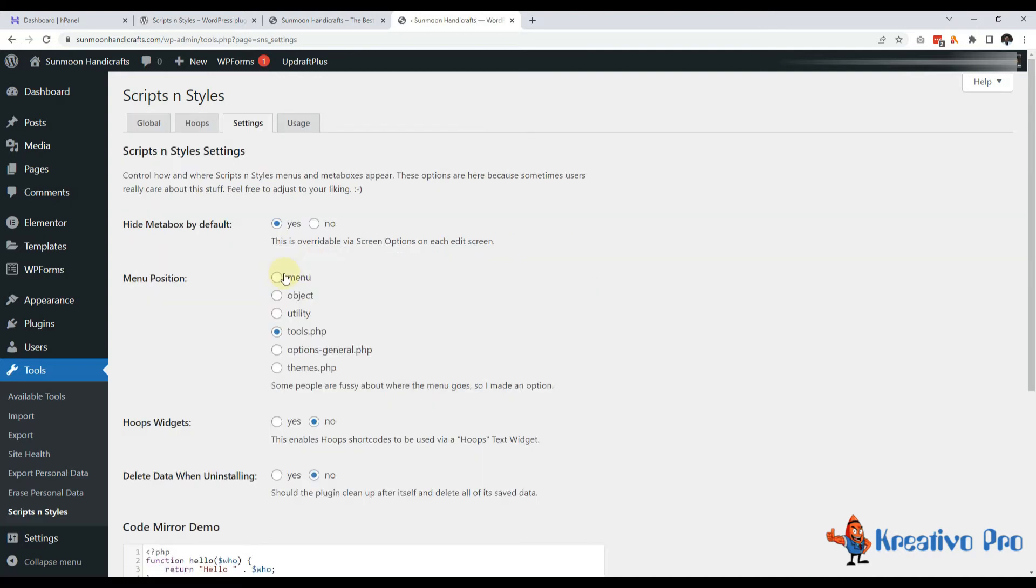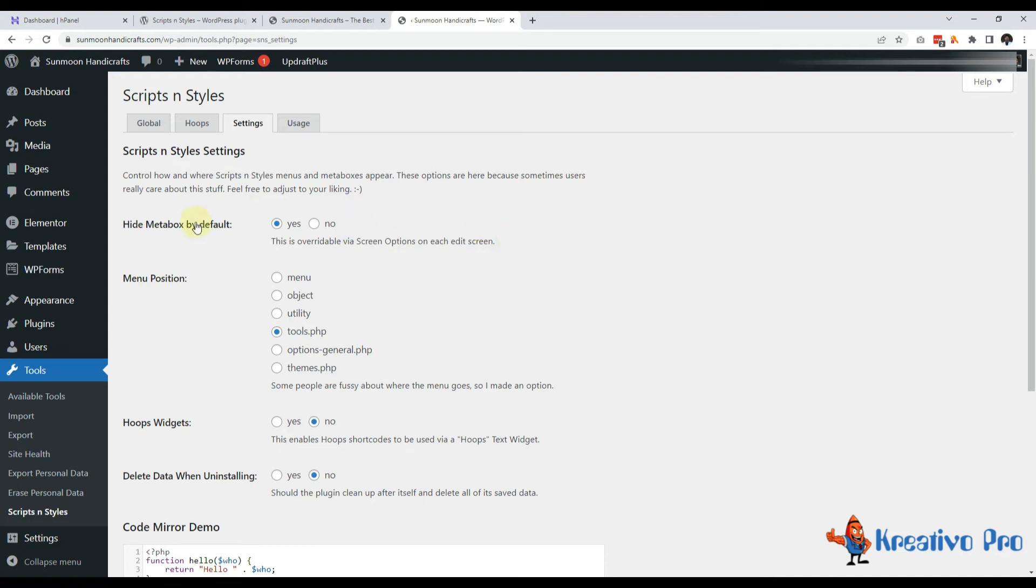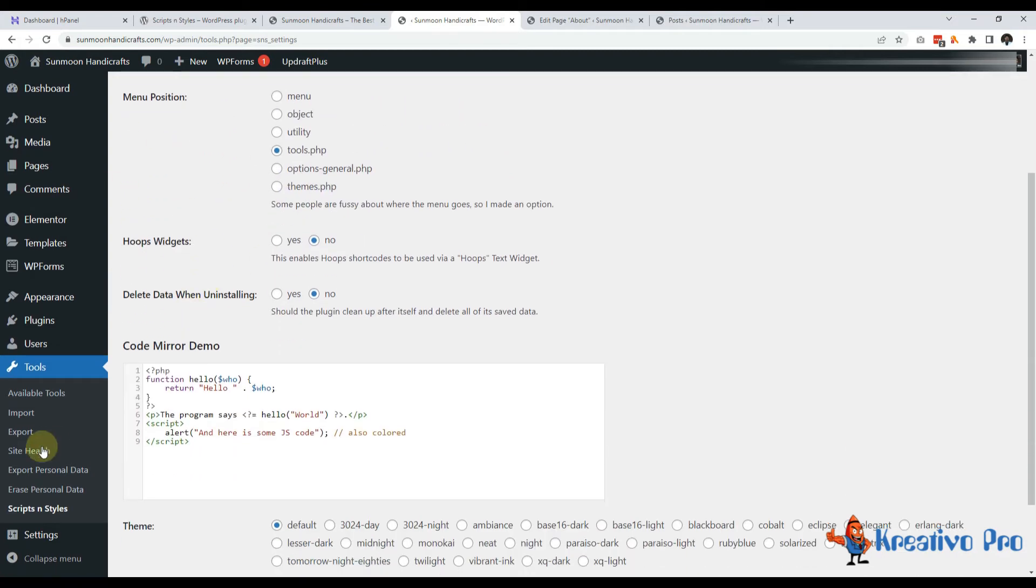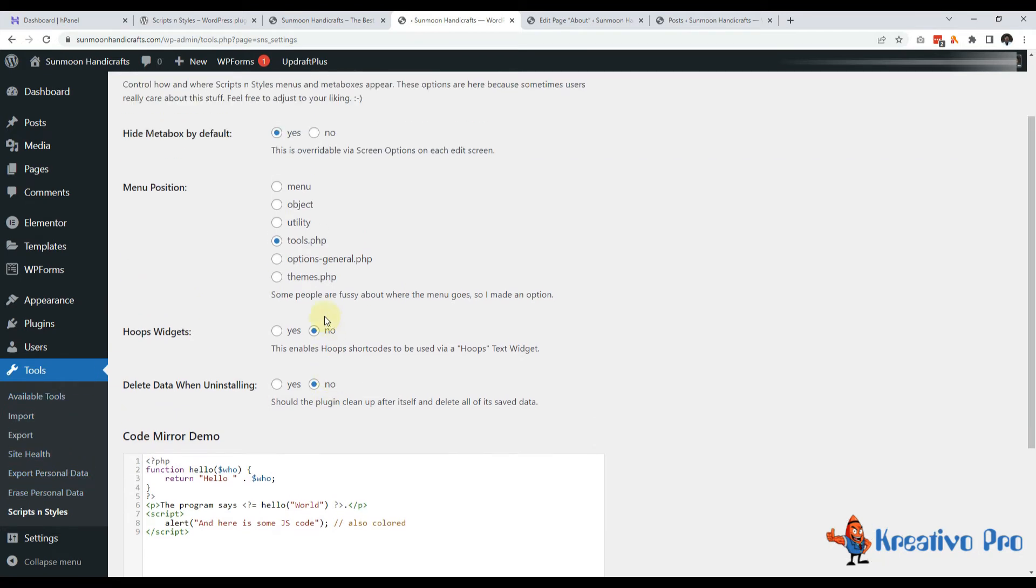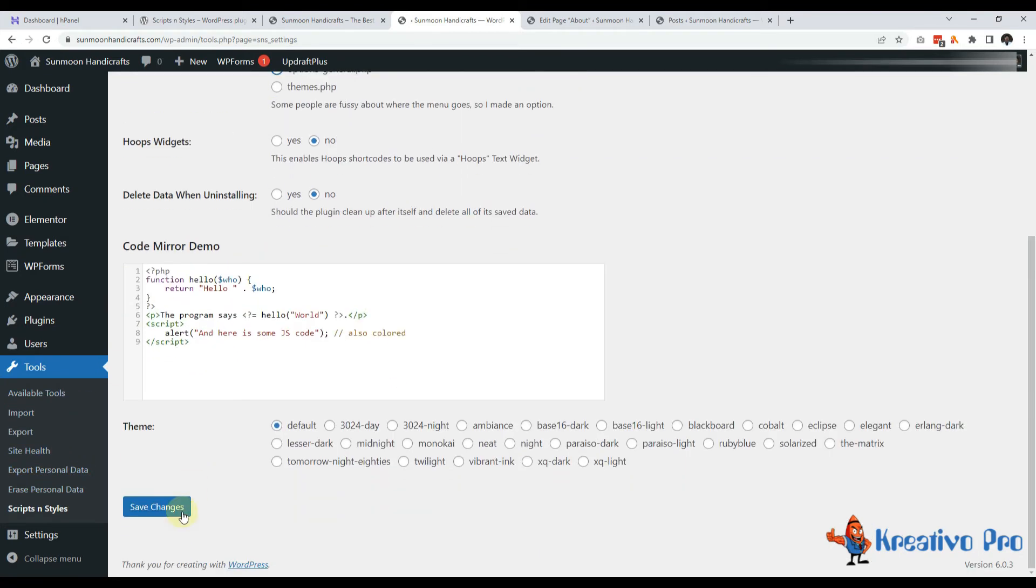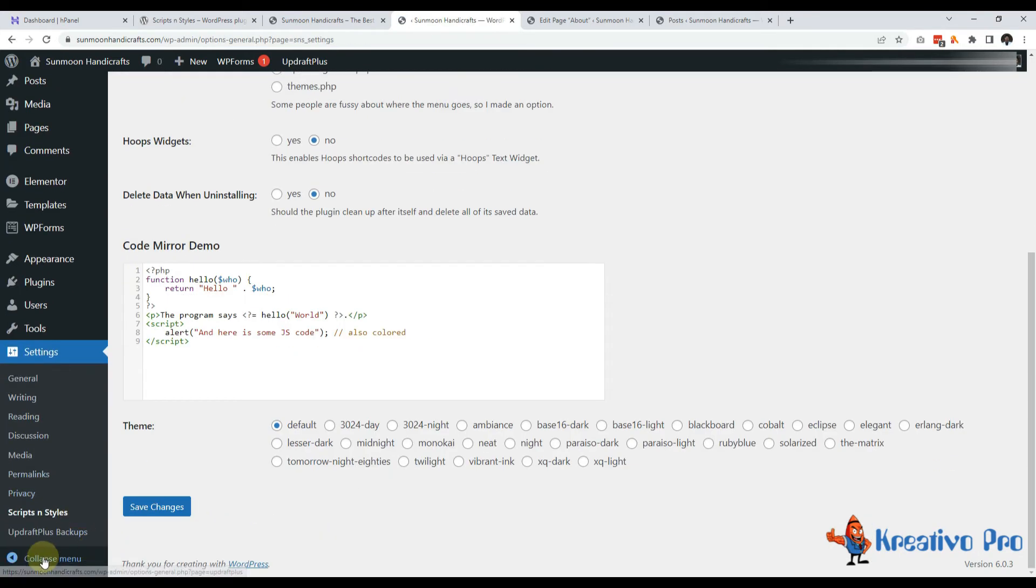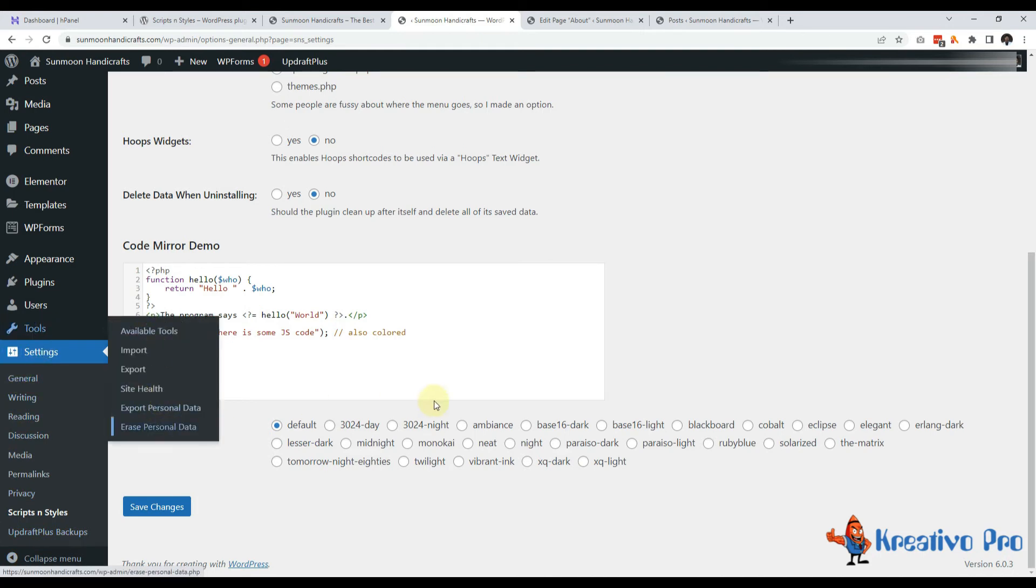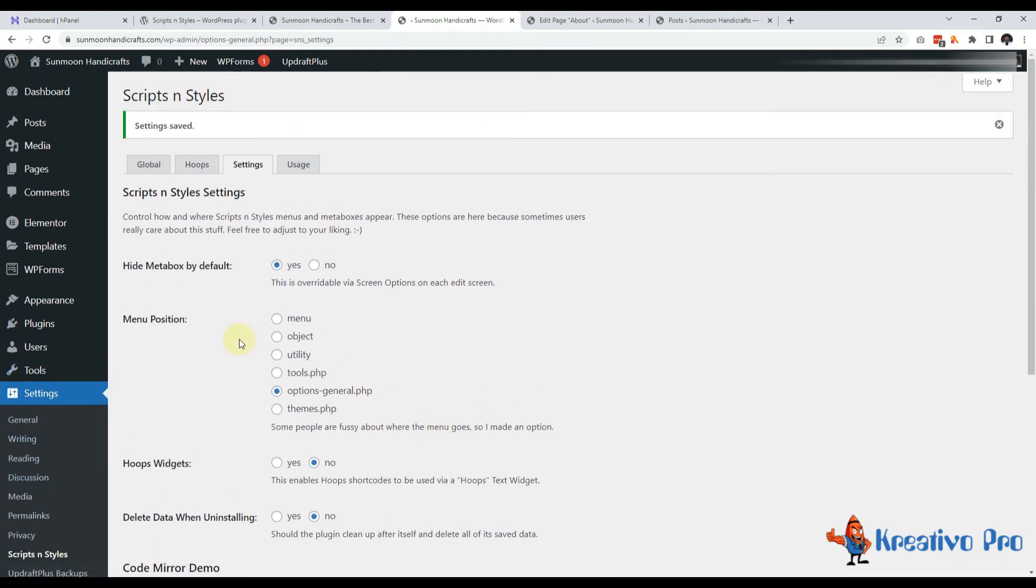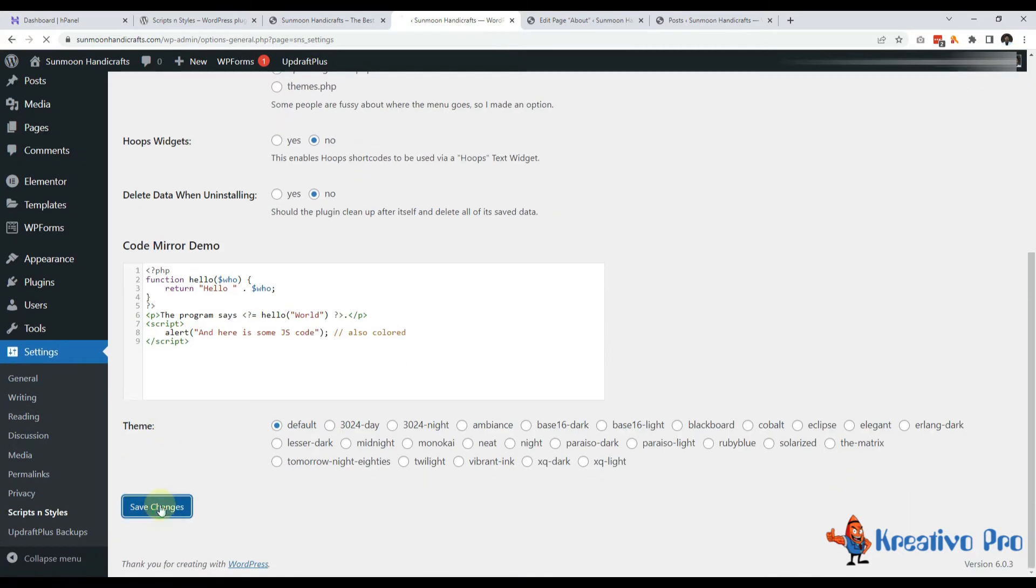Let's come to the settings now. So the meta box by default is hidden. We can overwrite this from screen options of each page. Menu position is by default tools. And if I don't want it in tools, I can just use options general and it will come in settings here. Tools will be empty and it also gives us a lot of other options like I can use it in themes and all. I like basic tools option.